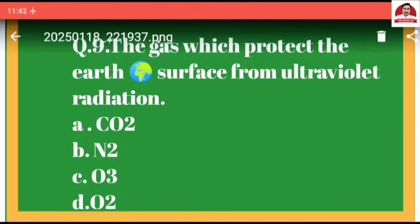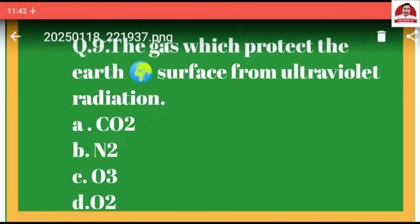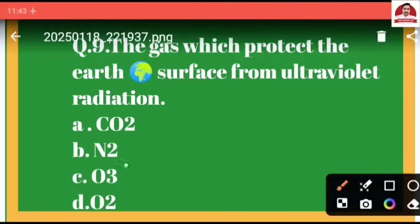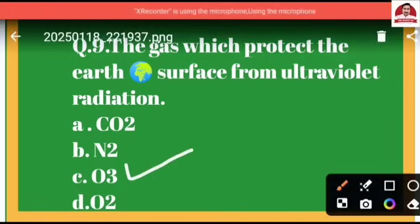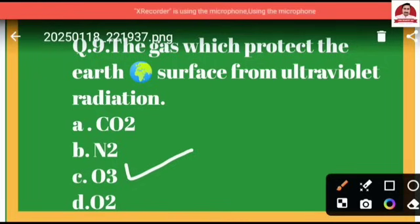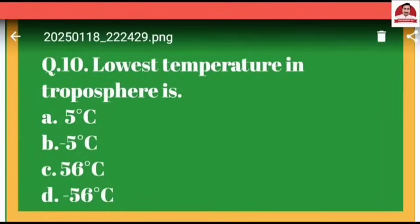Question number nine: The gas which protects the Earth's surface from ultraviolet radiation — option A: CO2, option B: N2, option C: O3 ozone, option D: O2 oxygen. The correct option is C, ozone gas, which is present in the stratosphere and prevents ultraviolet radiation from reaching the Earth's surface. So option C is correct.